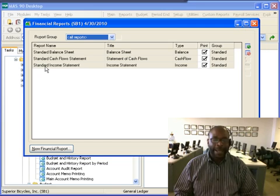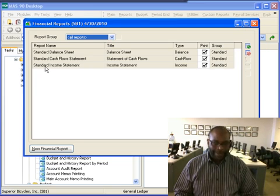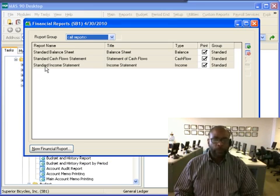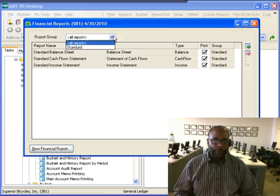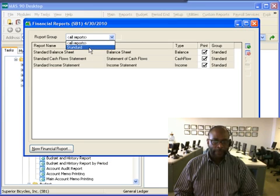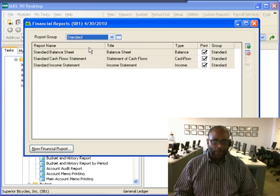These represent the standard reports, including balance sheet, cash flow statement, and income statement. These three reports are included in the standard group, which we see we have already established out of the box.